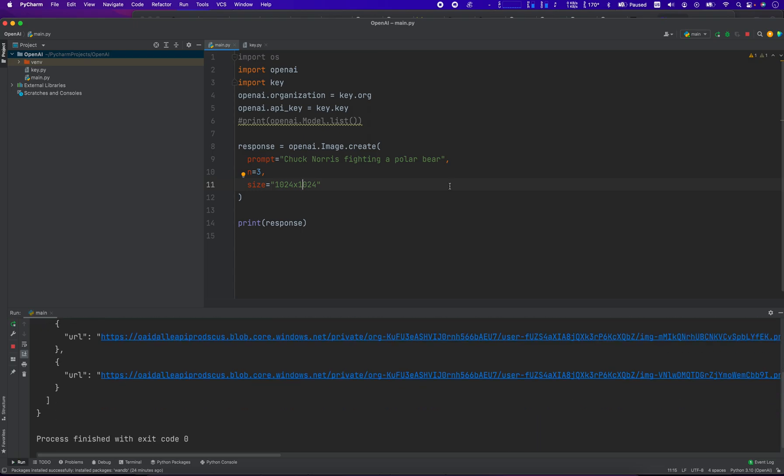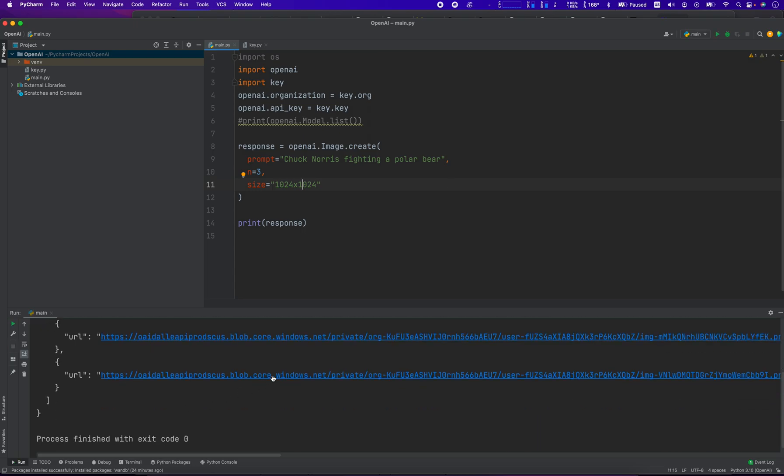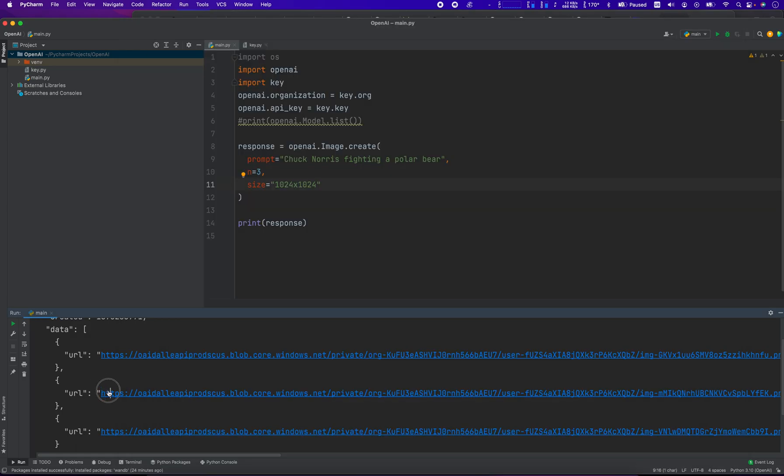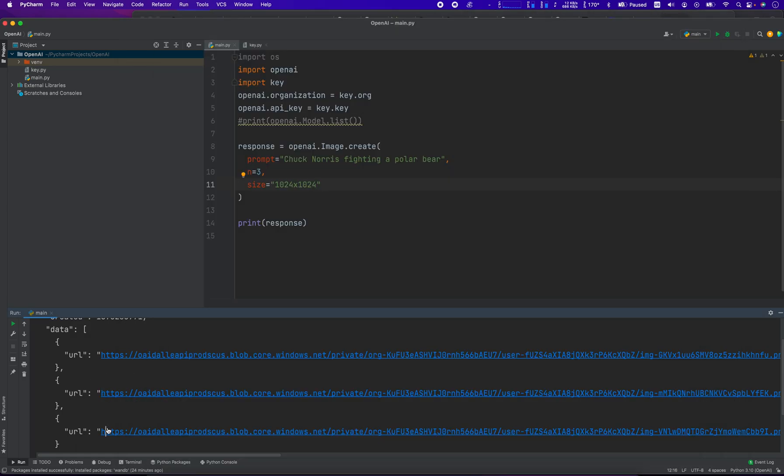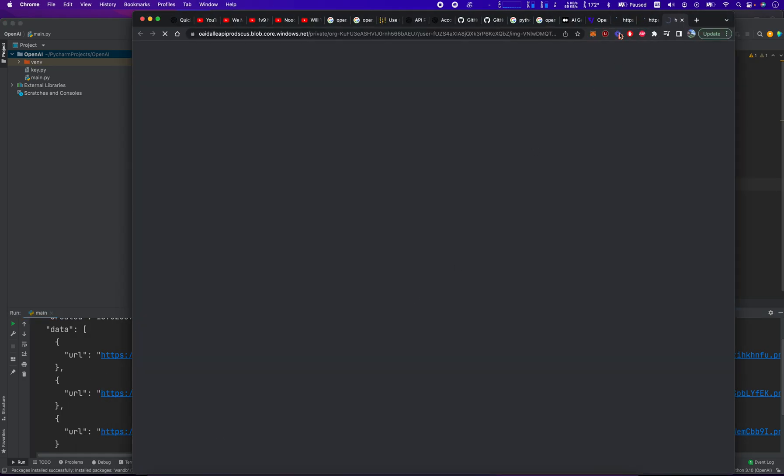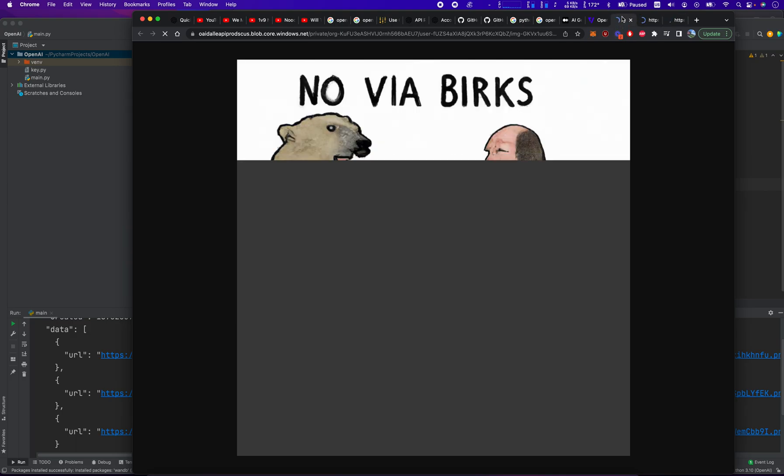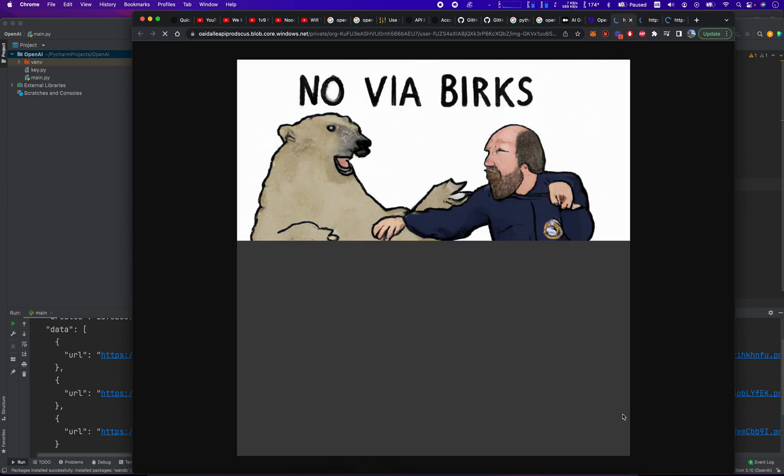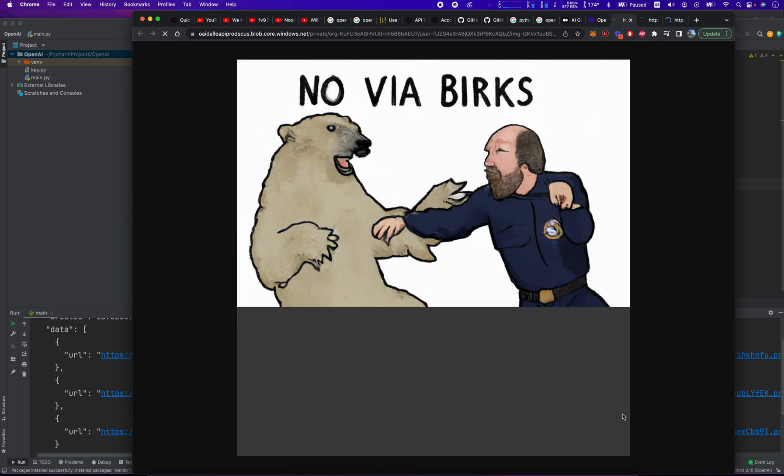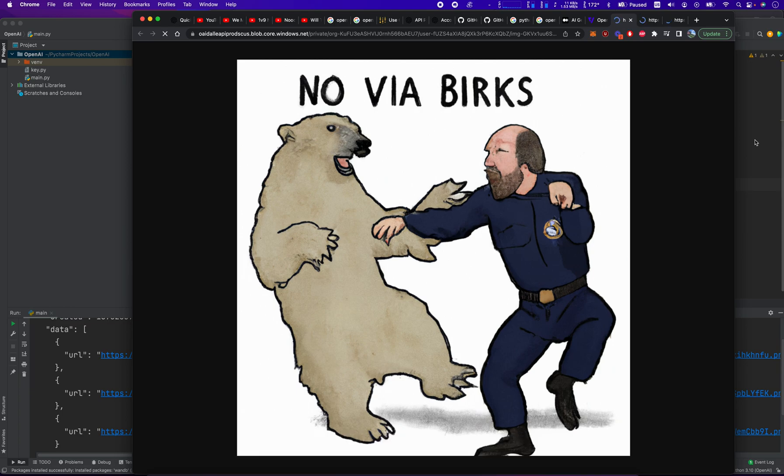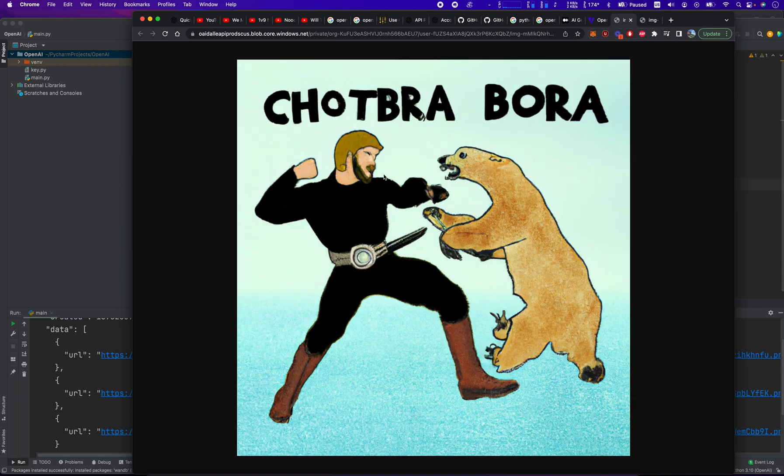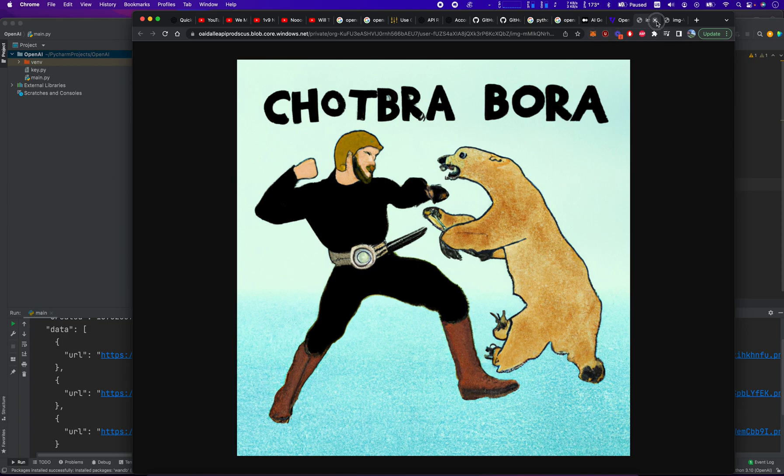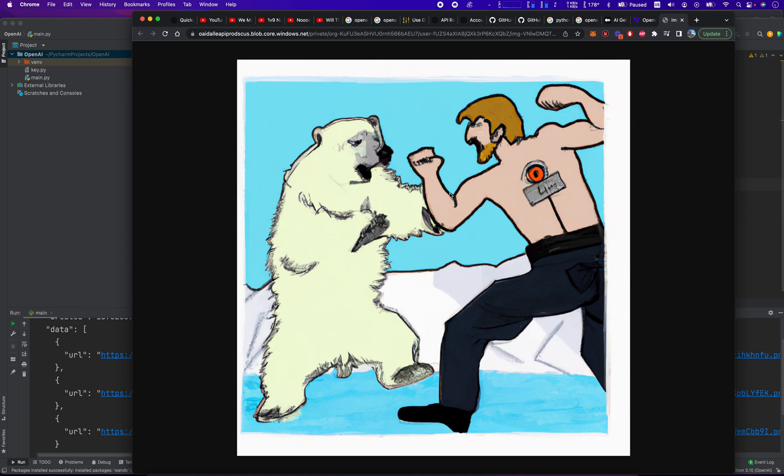It's running. Alright, there's the response. There it is. Chuck Norris fighting a polar bear. And it says, no via Burks. Alright, let's see what this one is. Child's problem. Okay, there's Chuck Norris again fighting a polar bear. And that one's kind of cool. Alright, yeah.